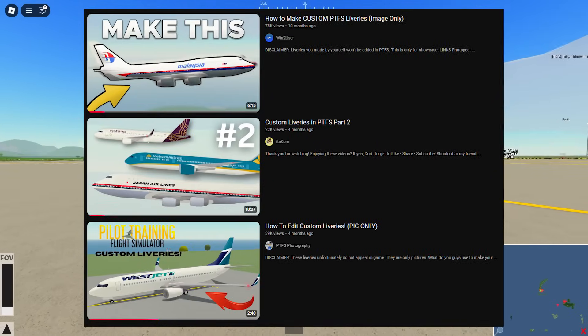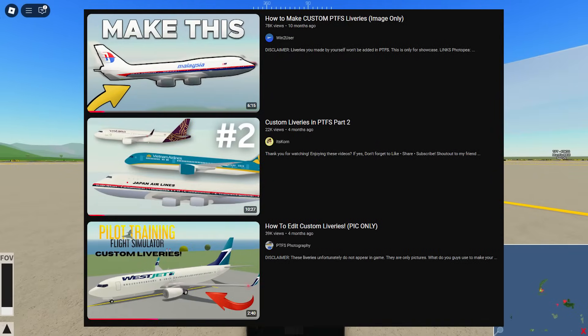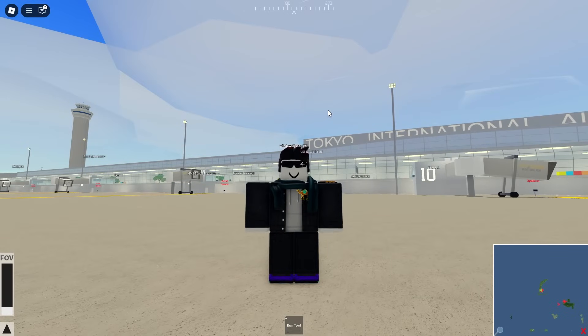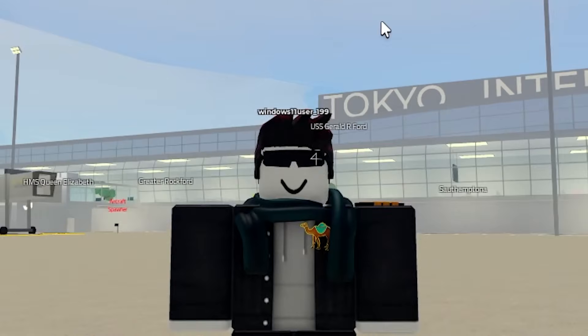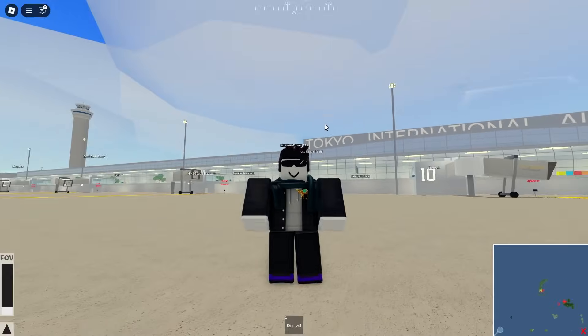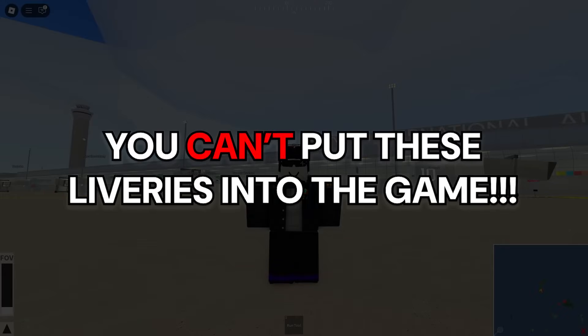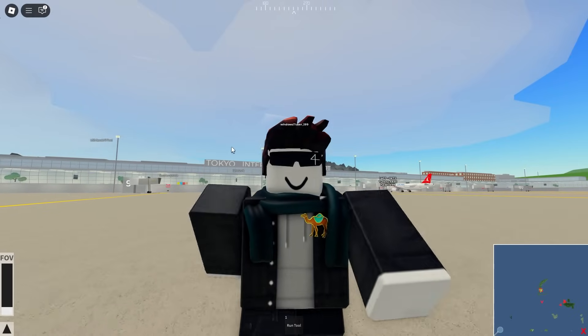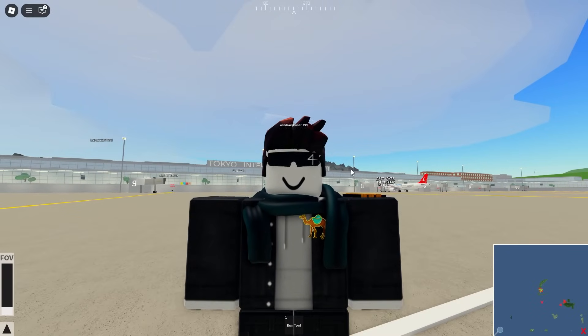Custom liveries may look great, but big disclaimer: you cannot put these liveries into the game. Now let's start with the tutorial itself.